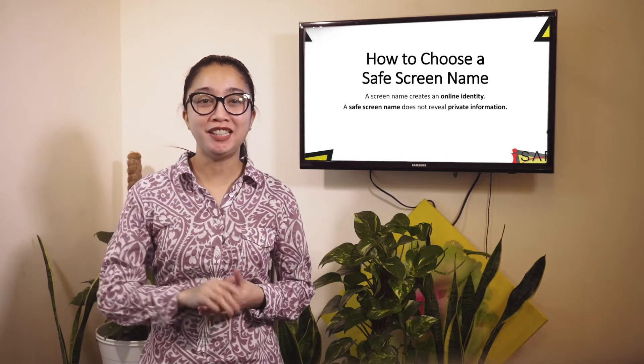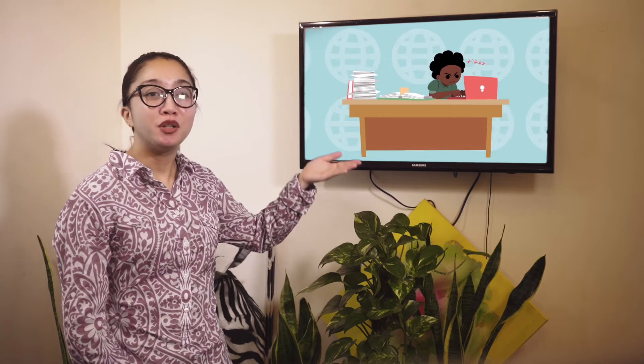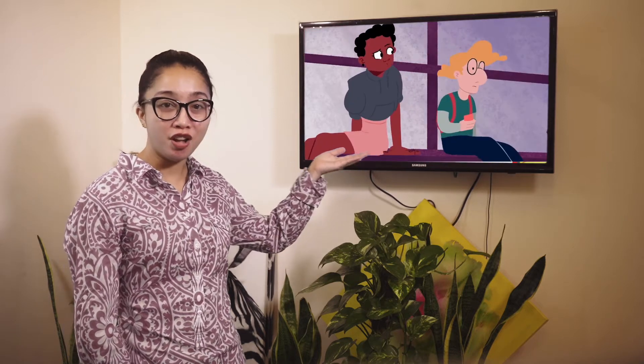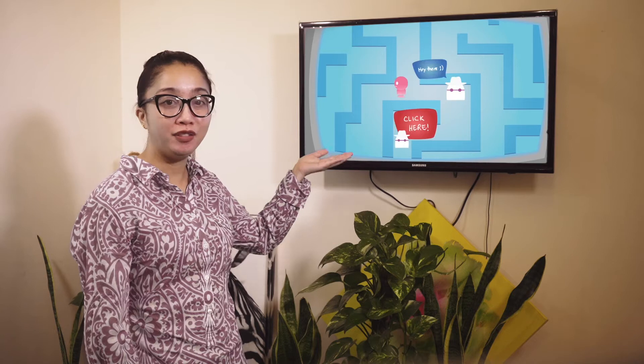Hi, I'm Ms. Christine. The internet can be very wonderful for you. You can use it to research school reports, communicate with teachers and other kids, and play interactive games.